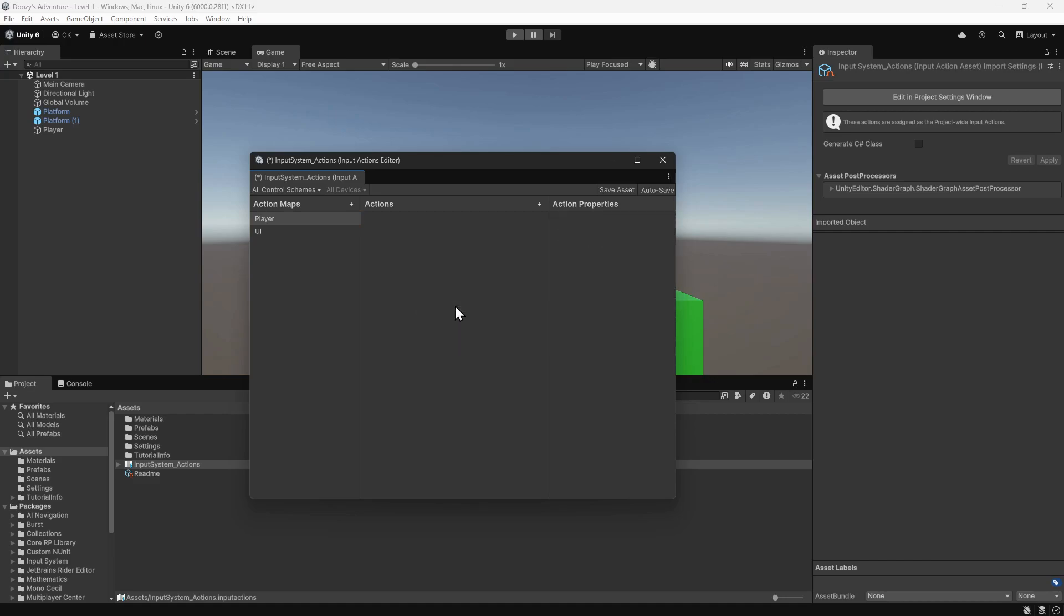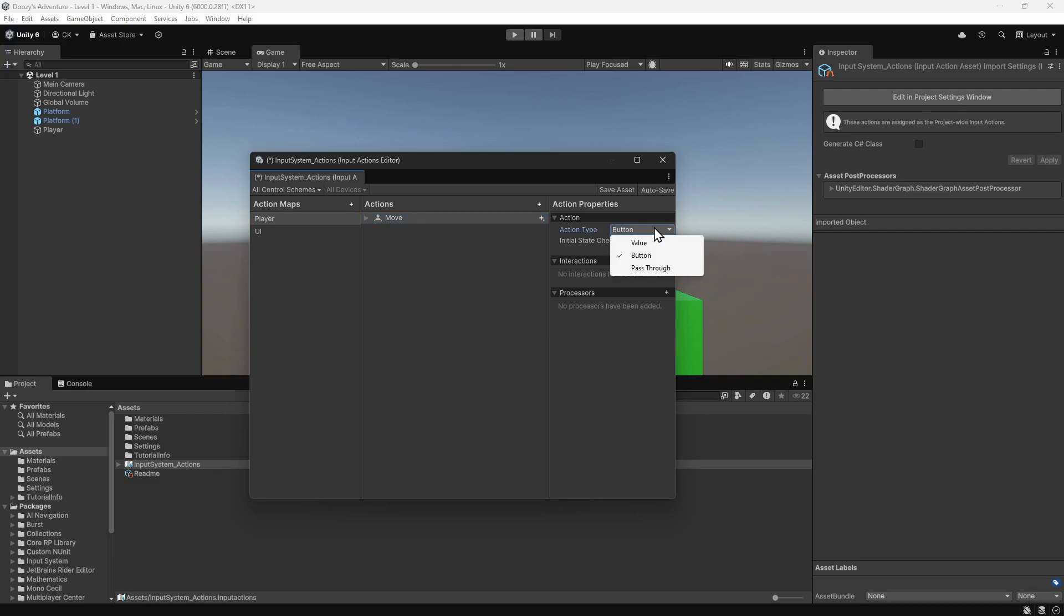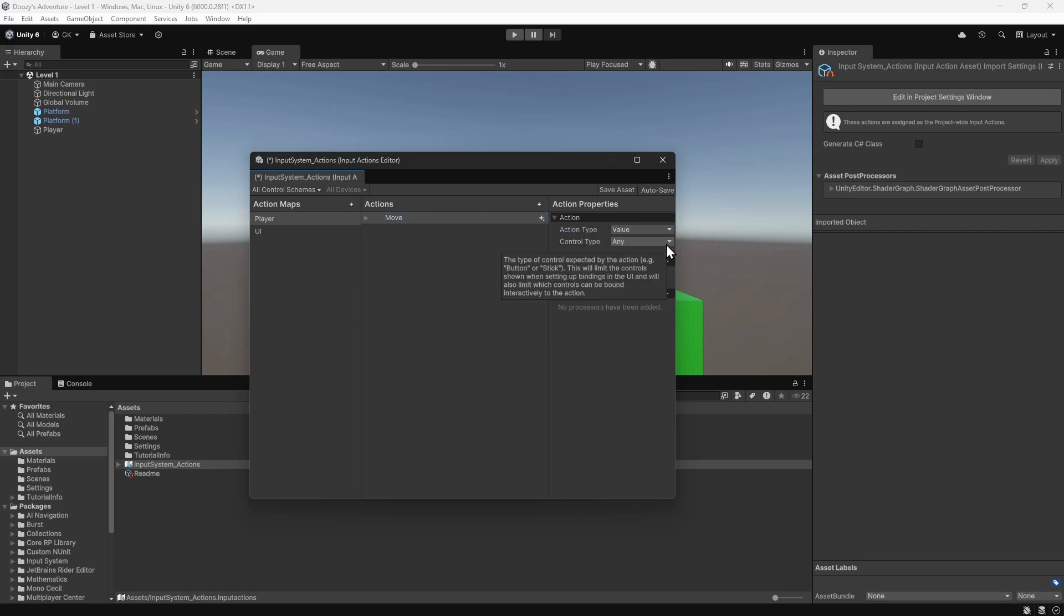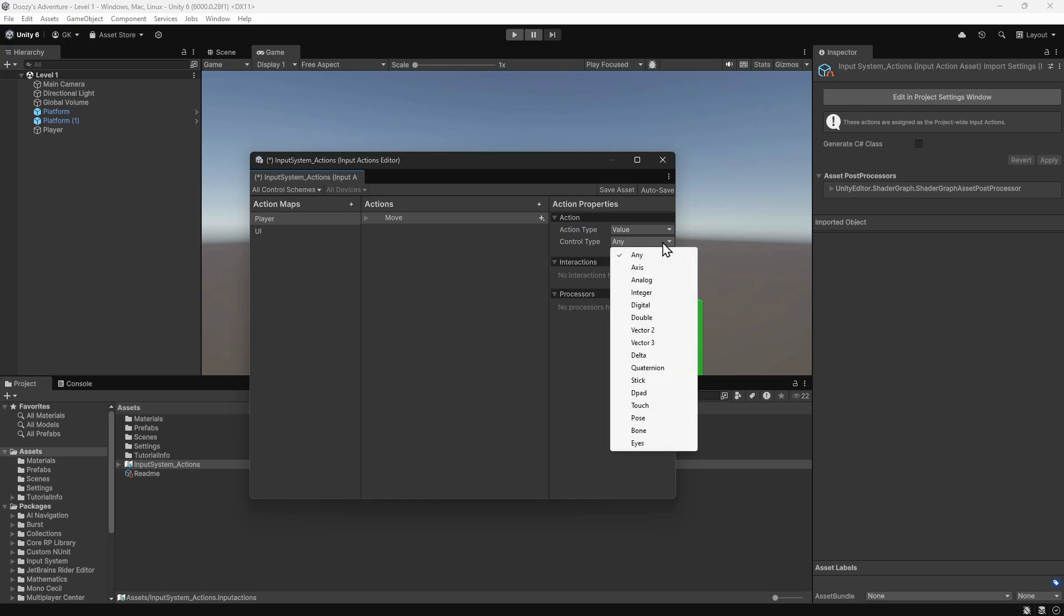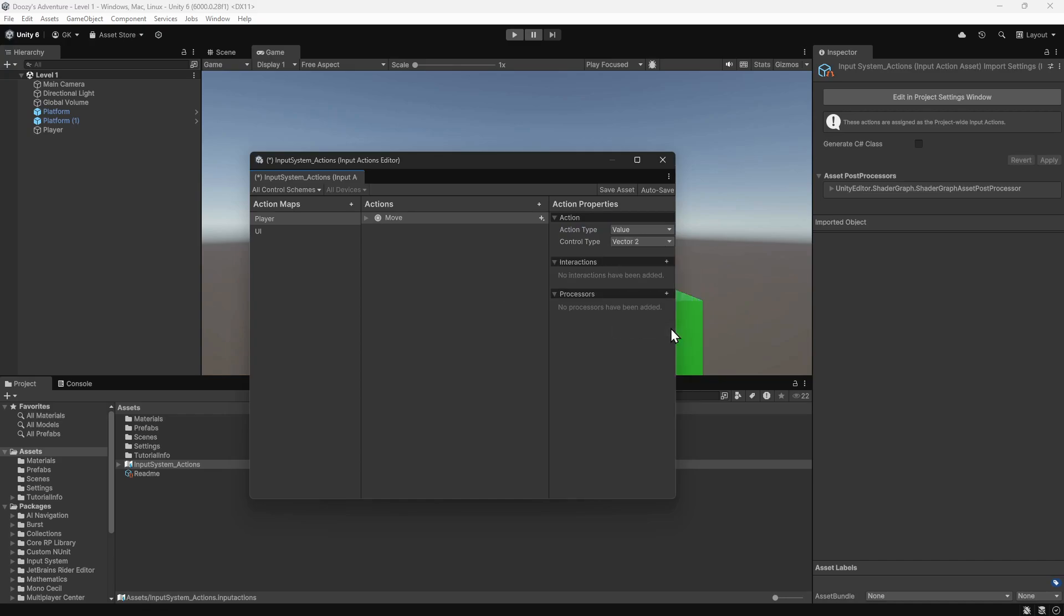Now we want to define the controls for moving the player. We'll click the plus button to add a new action. We'll call this Move. We'll change the action type to Value. And we'll change the control type to Vector2. This is saying that we want to get a value containing a vector with two dimensions, based on our input. The vector will have an X and Y component. X for the left and right movement, and Y for the up and down movement.